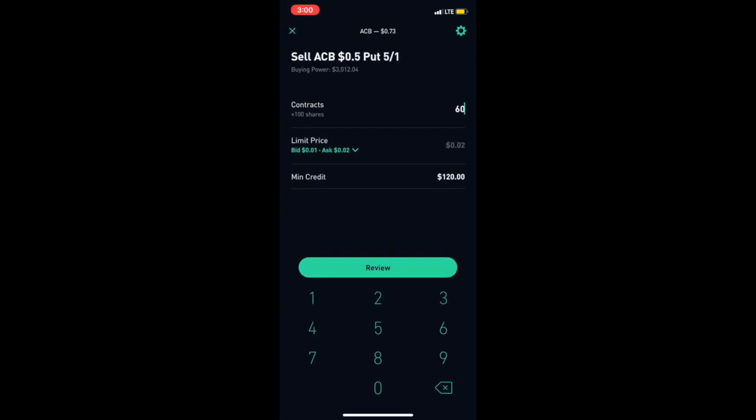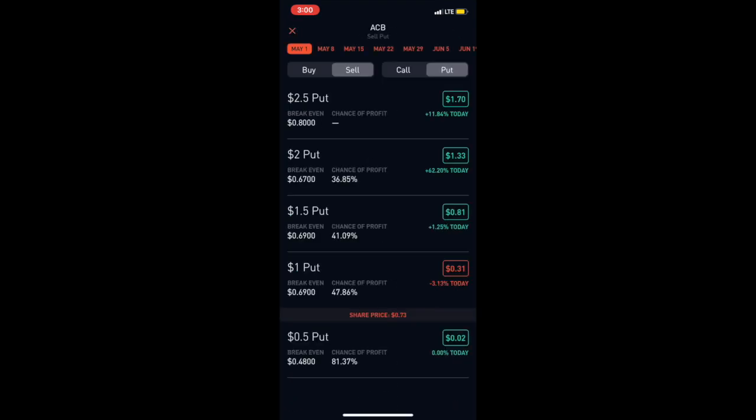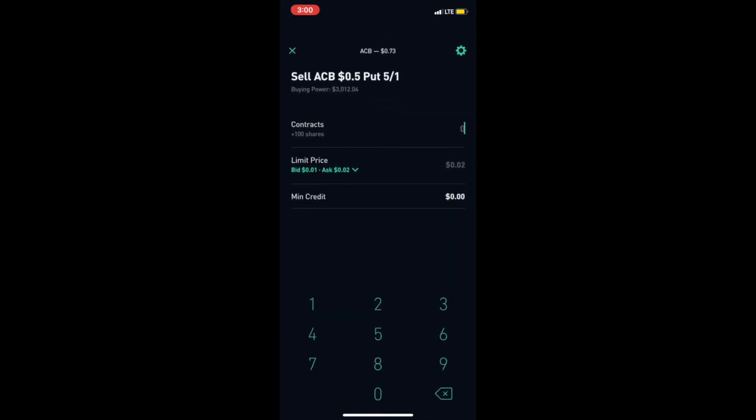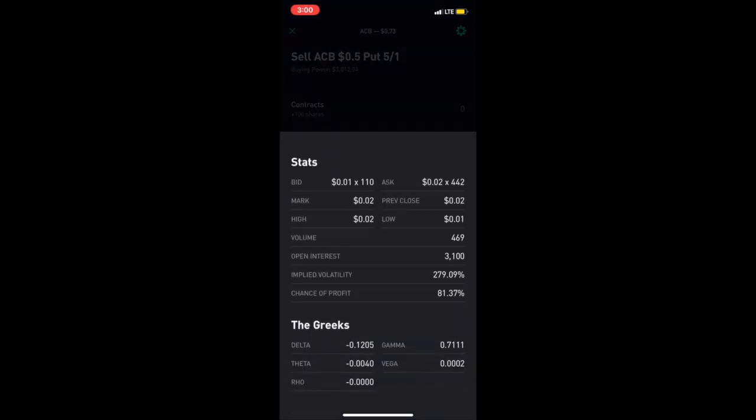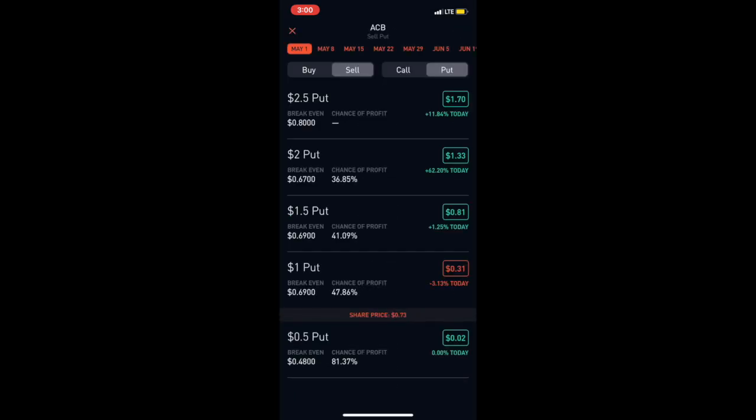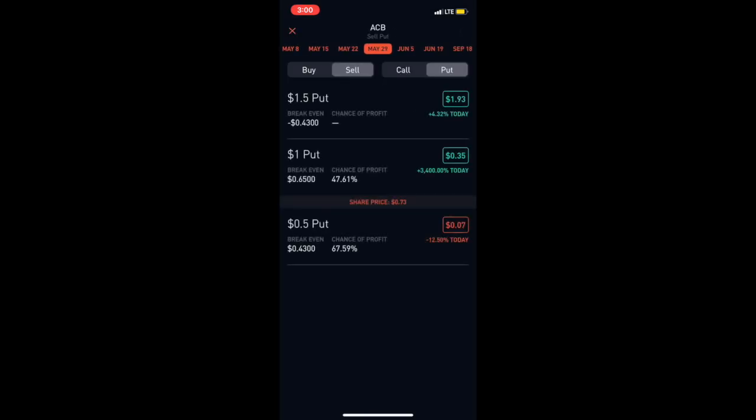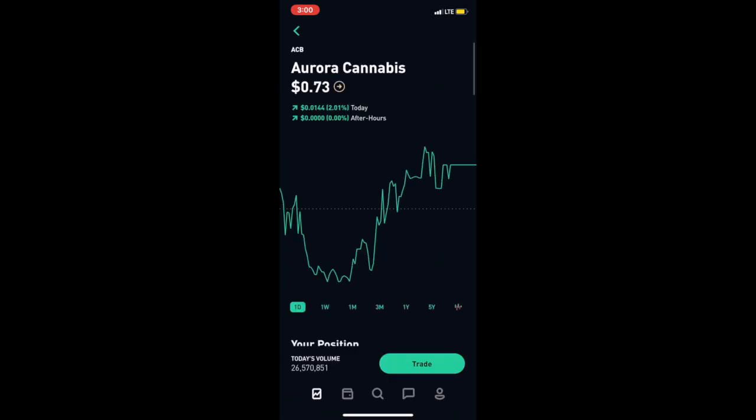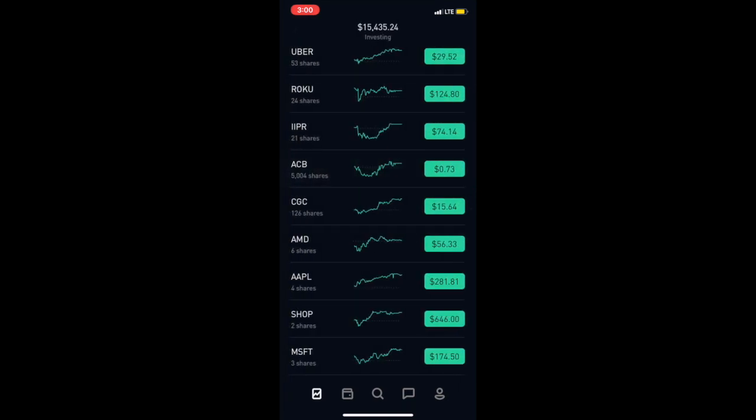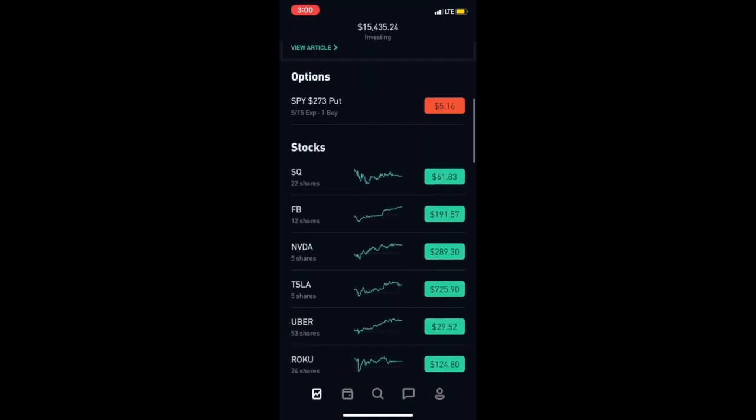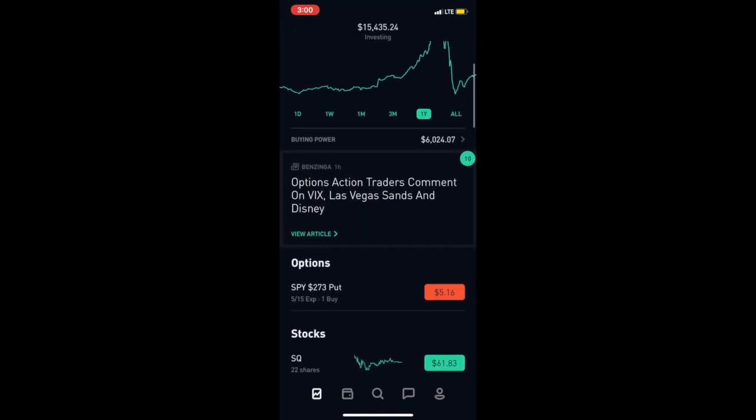But whatever it is, you'll be able to make a lot of money from this specifically because there's actually some volume on this. You see the volume is 469. And you'll be able to do this five times every single month with basically any company.